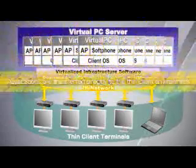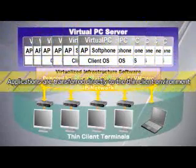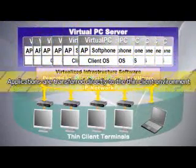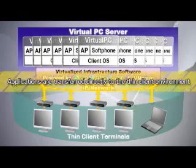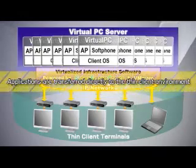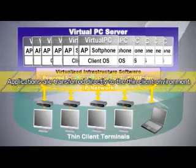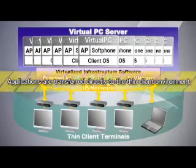Different PC environments, including the applications being used at the time, can be transferred directly to the Thin Client environment with its operability and usability remaining the same.